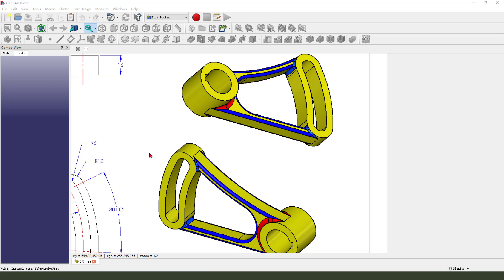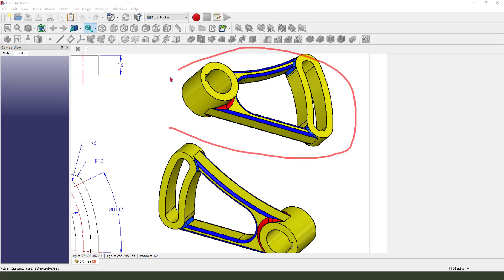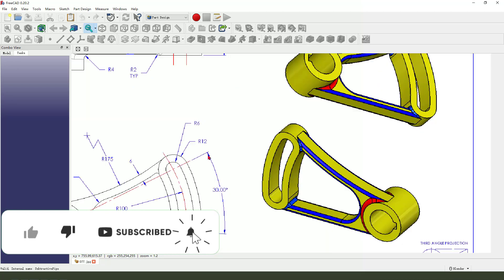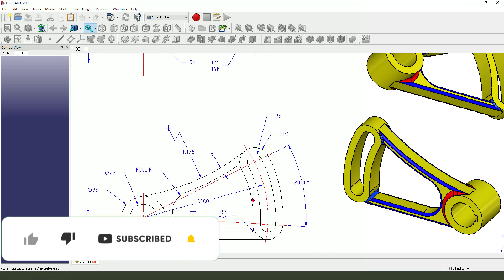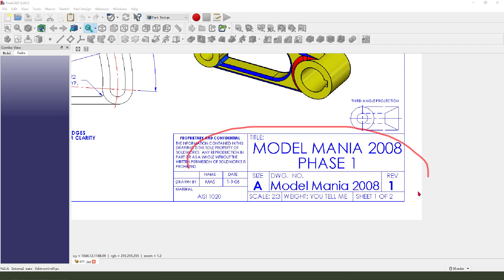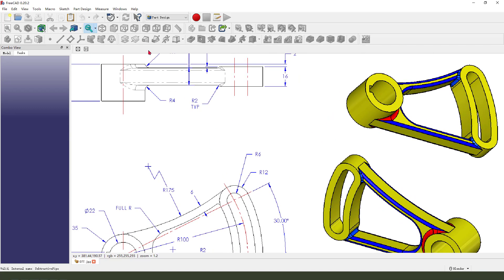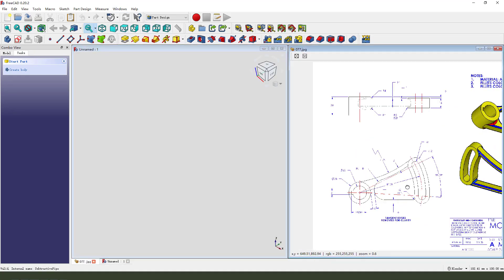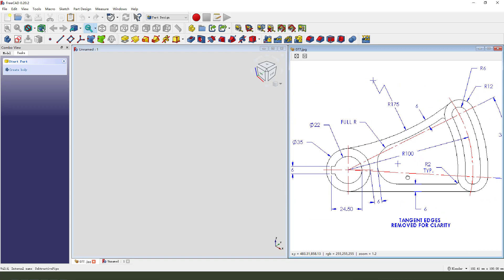Hi guys, welcome to my channel. Today we create this part in FreeCAD. This detail I downloaded from the SaudiValk website — you can download it from the website. Let's start. First we need to create a new document, create a new body, create a new sketch.